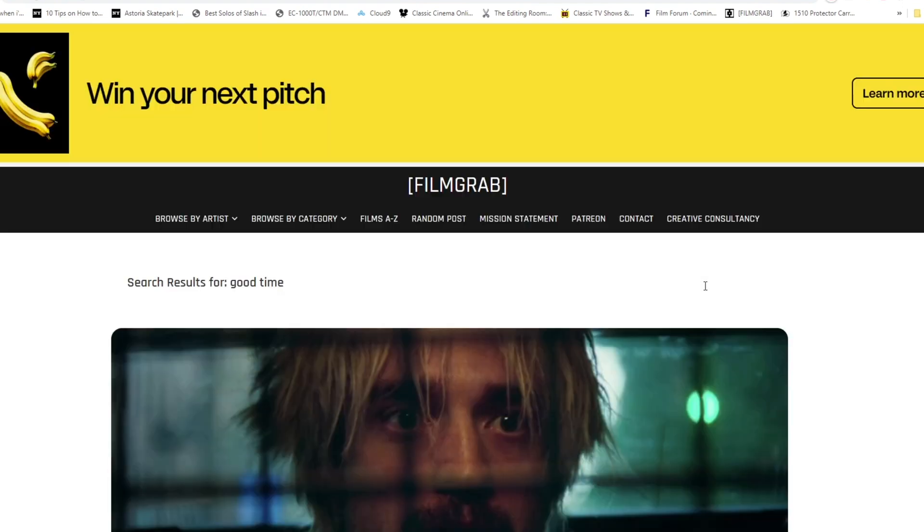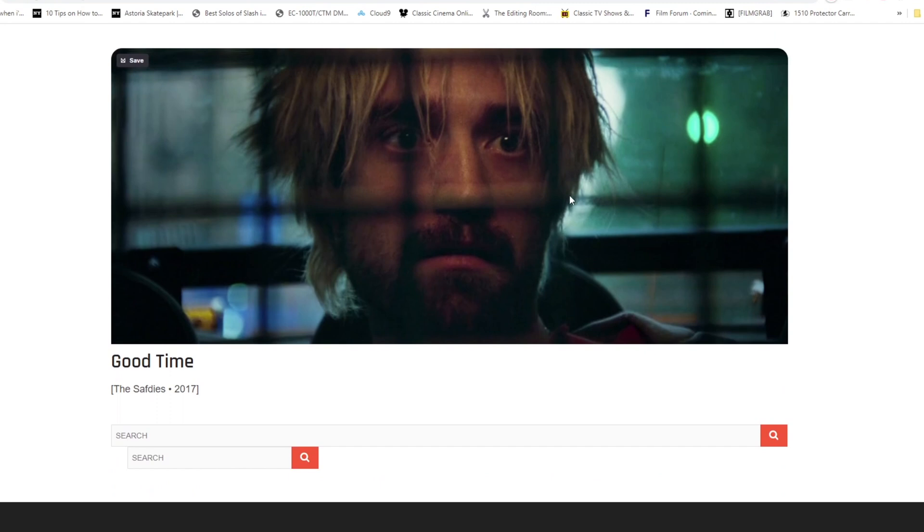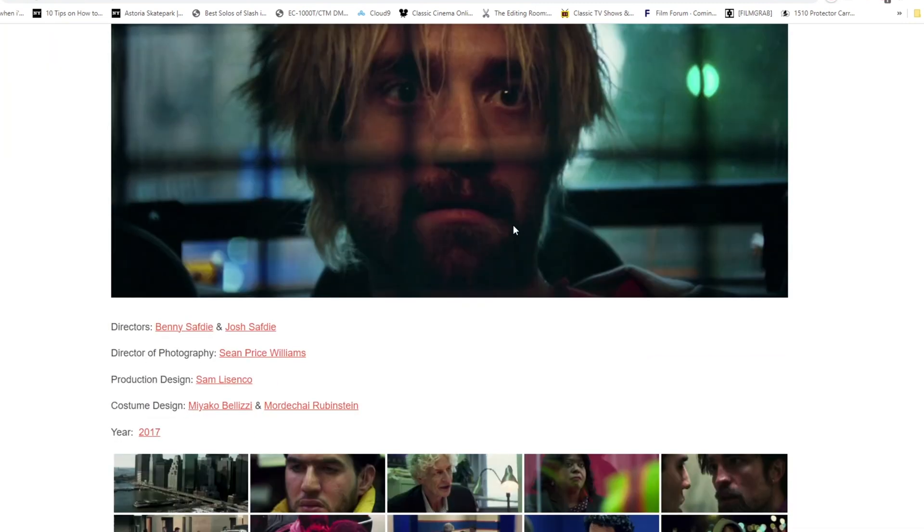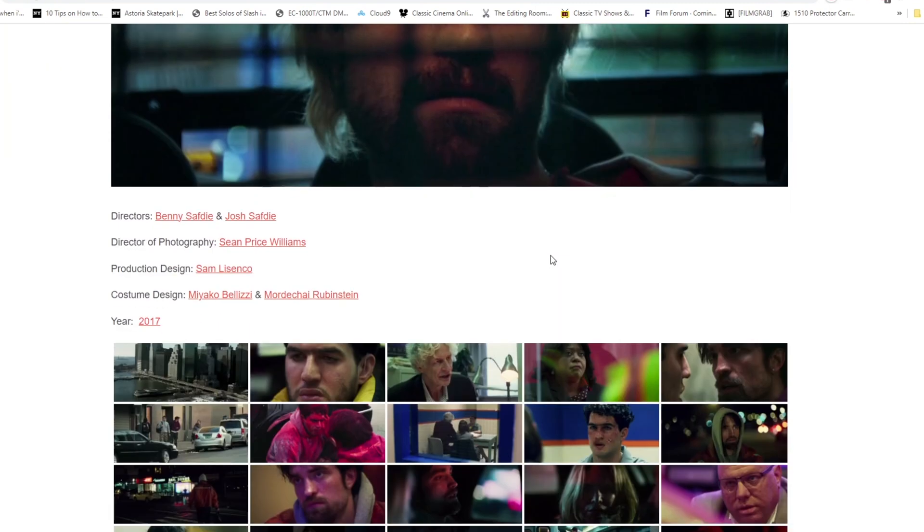Then I'll Google film grabs, and under this website I'll look for the stills of said film. From here I can get good reference of any of the stills from the film that I want to pull inspo from.